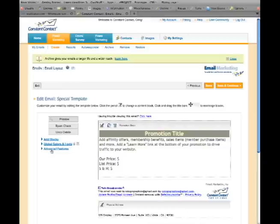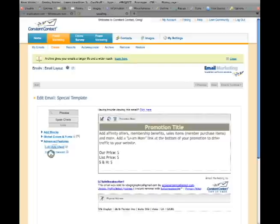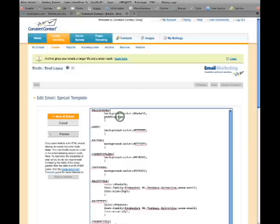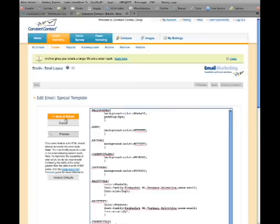Click Advanced Features and then click Edit Style Sheet. On the third line from the top, change 1 pixel to 0 pixels to eliminate a border around the box. Click Save and Return.